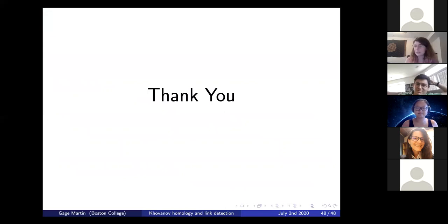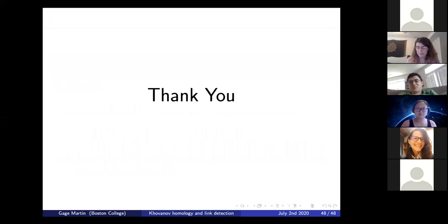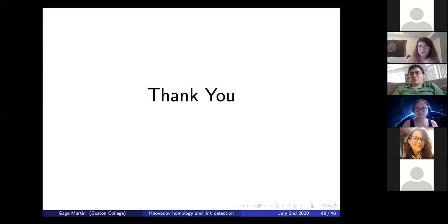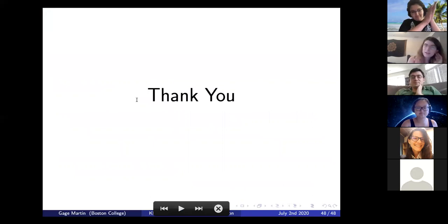That's everything I wanted to tell you during this talk. Thank you for your attention and for listening and asking such great questions. Does anyone have any further questions for our speaker today?